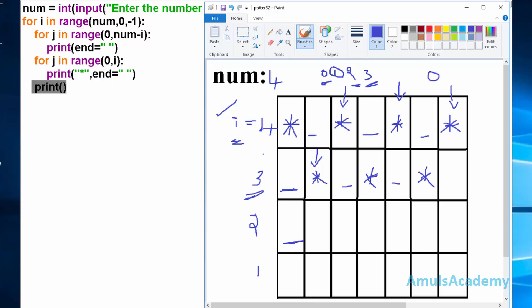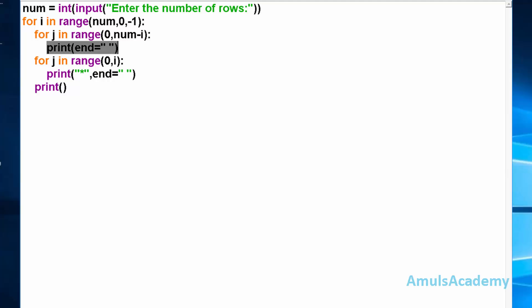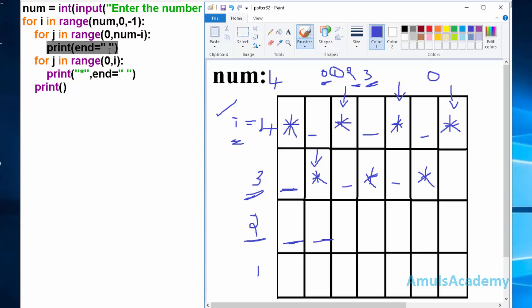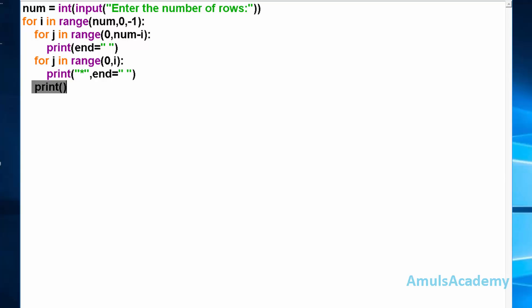Control goes back to the main for loop and now i=2. The first for loop range(0, num-i) = range(0, 2) executes twice, giving 2 spaces. Then the next for loop range(0, i) = range(0, 2) also executes twice, printing 2 stars with end as space. After executing twice it comes out of the loop and executes the next print statement, moving to the next line.